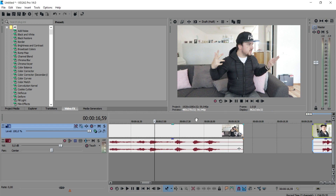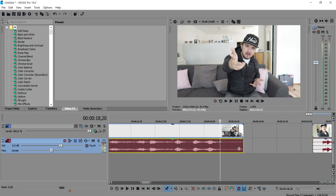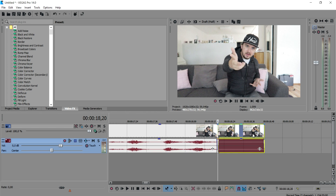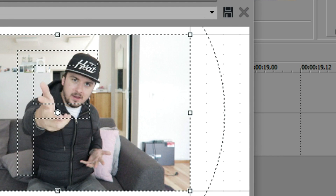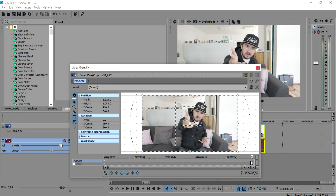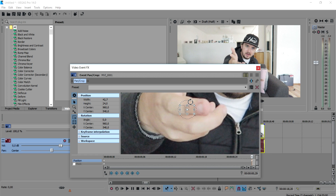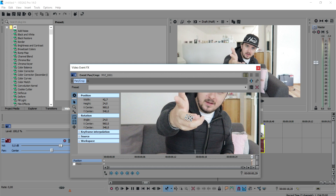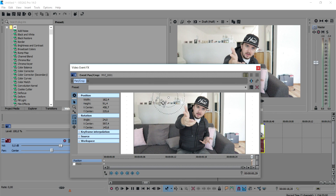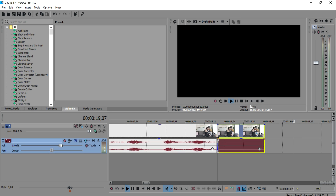First, we're going to determine where we want the transition to happen. I'll play back the video and right when I point at the camera I have a blank space — that's what I'll use. I press S to split and cut it, then go to Event Pan/Crop. At the very end of the clip I place a marker and zoom in all the way until it's really zoomed in. Then I rotate it slightly sideways and place it to a different location — in the corner of the frame.